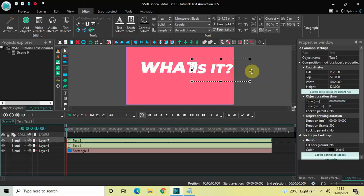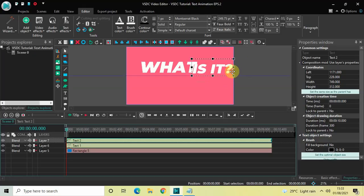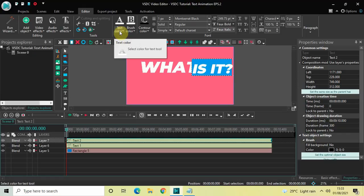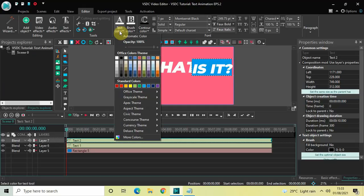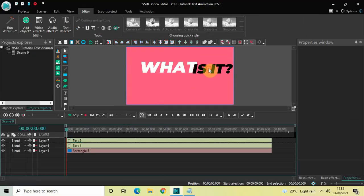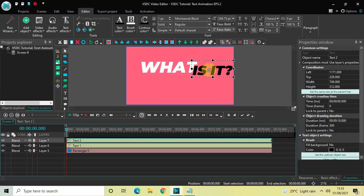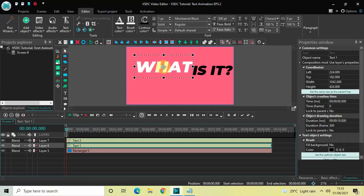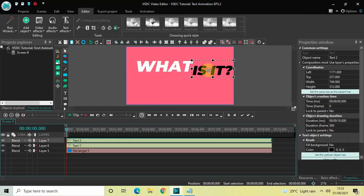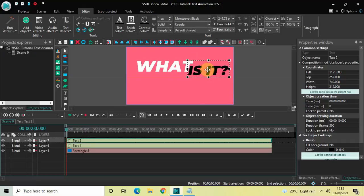I would also like to change the text color for this second object. Select the text, find the text color option in the properties where white is currently selected, click it, and select black. Then place the second text object properly on screen, moving it a little to the left.